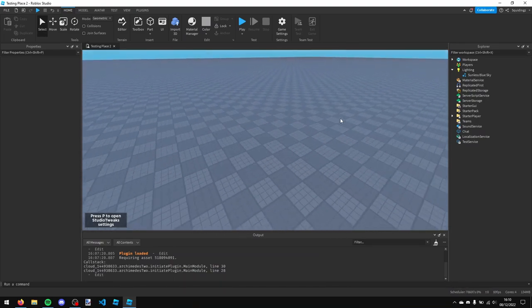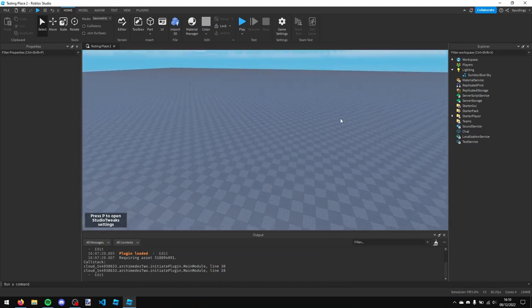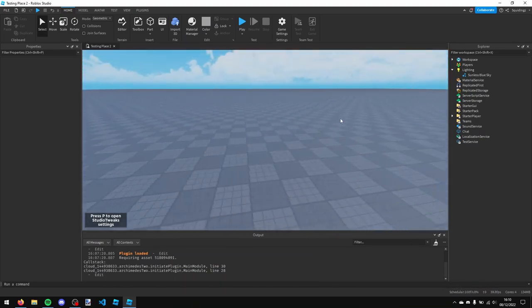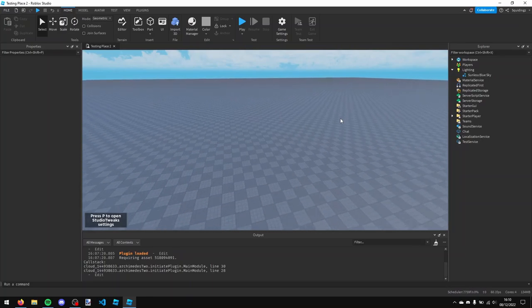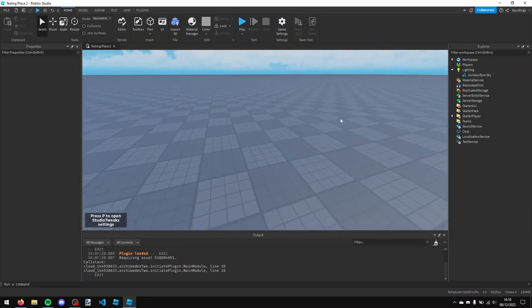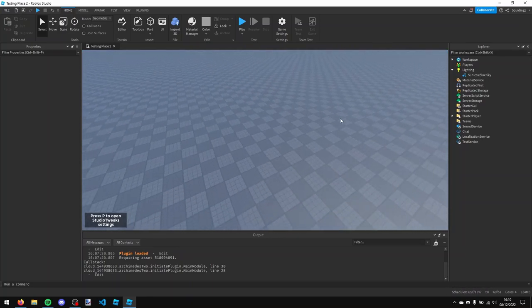Alright, so in this video I'm going to teach you how to make a very simple gun in Roblox Studio. We're just going to be using a pistol from the toolbox and we're going to be giving it our own script.